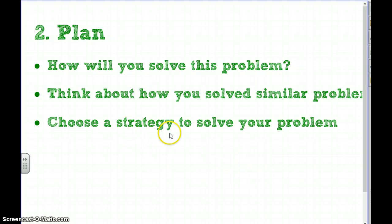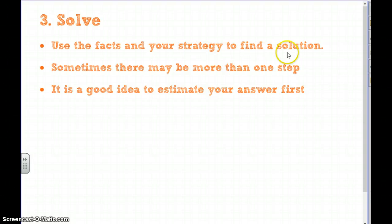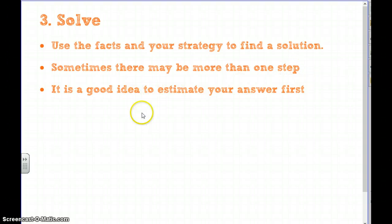We talk about lots of different strategies, and we're going to look at a very specific strategy today. We always write down our plan. Step three is to solve — when we solve, we use the facts and our strategy to find a solution. Sometimes there's more than one step.